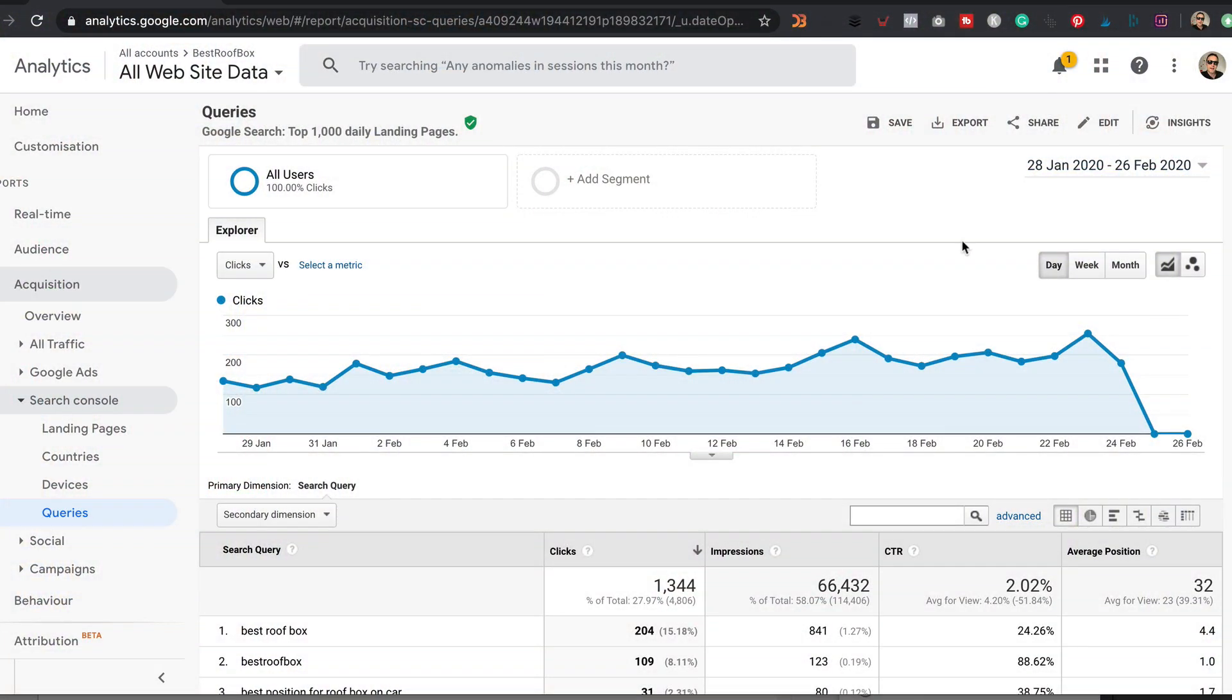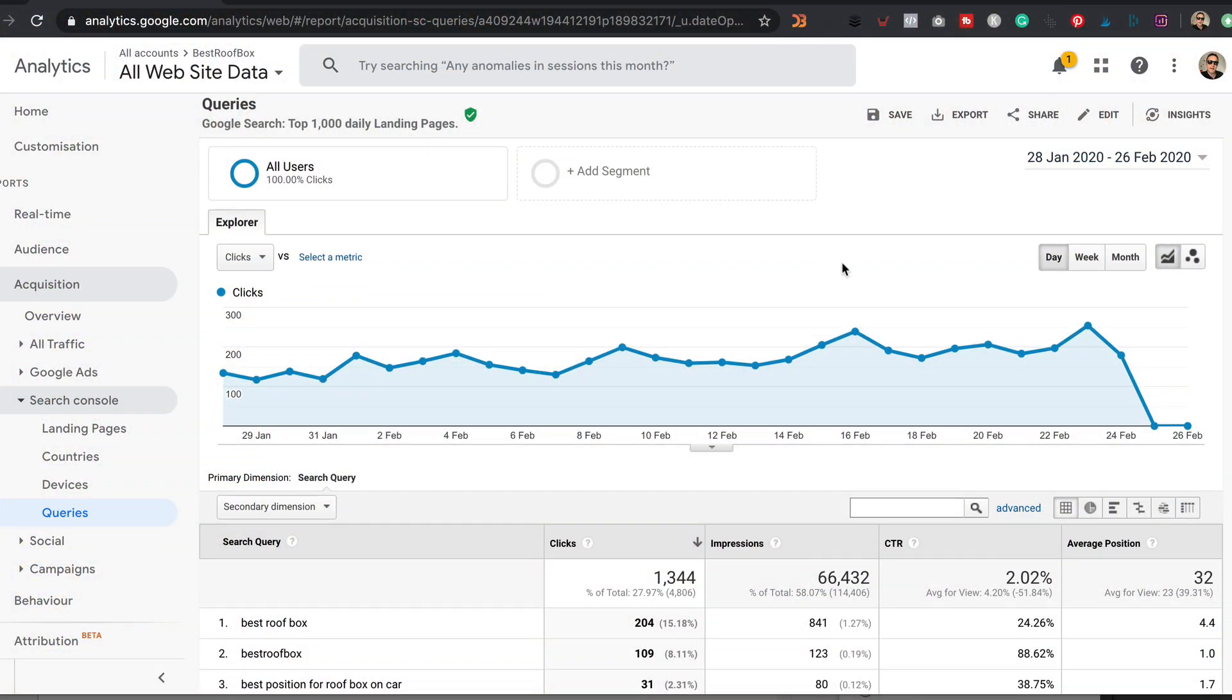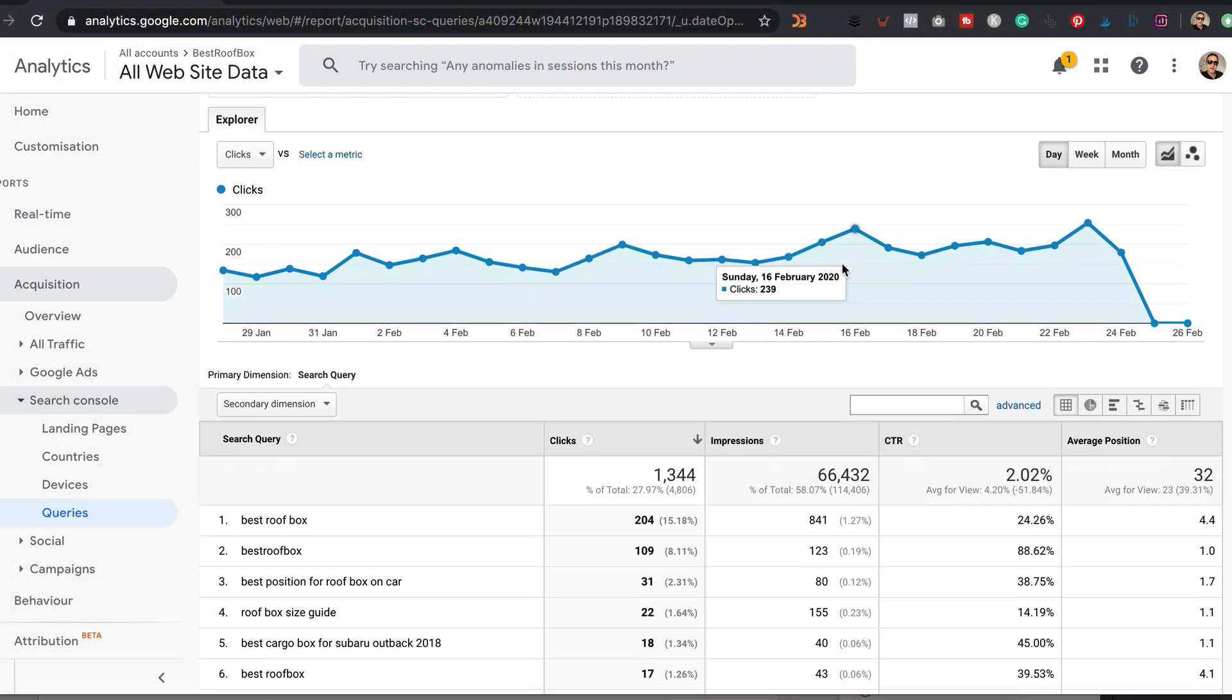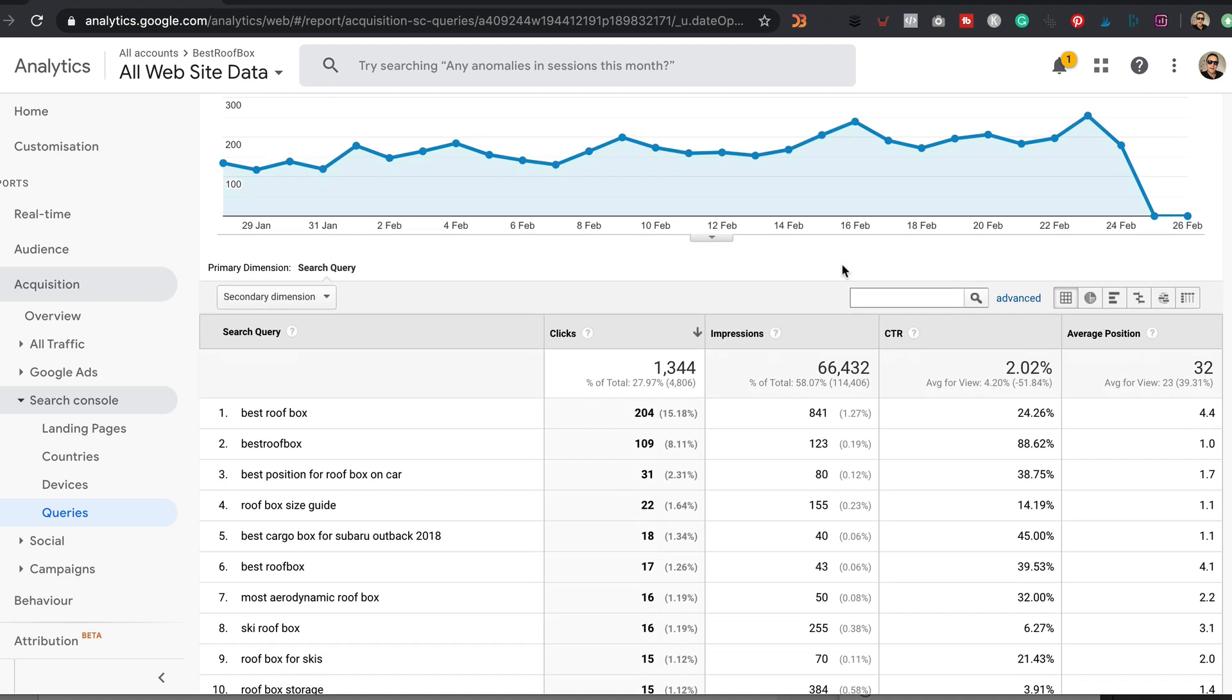In this video, I'm going to be showing you how you can set up Google Analytics to generate a report that will reveal the keywords that people have been using to find your site on Google.